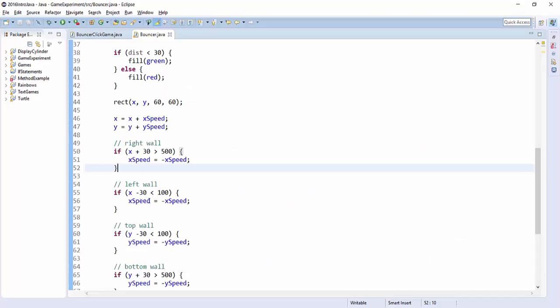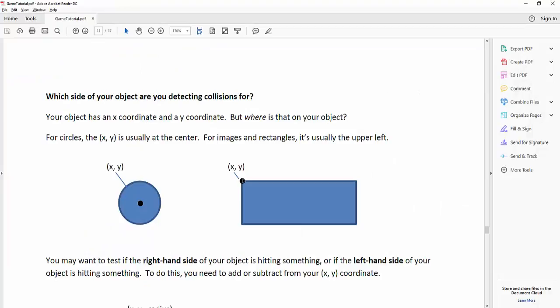Similarly, if I want to get the left-hand side of the ball, I do x minus 30. That's this code here for the left-hand wall. But if I take x minus 30 here, now I'm off the left-hand side of my rectangle.